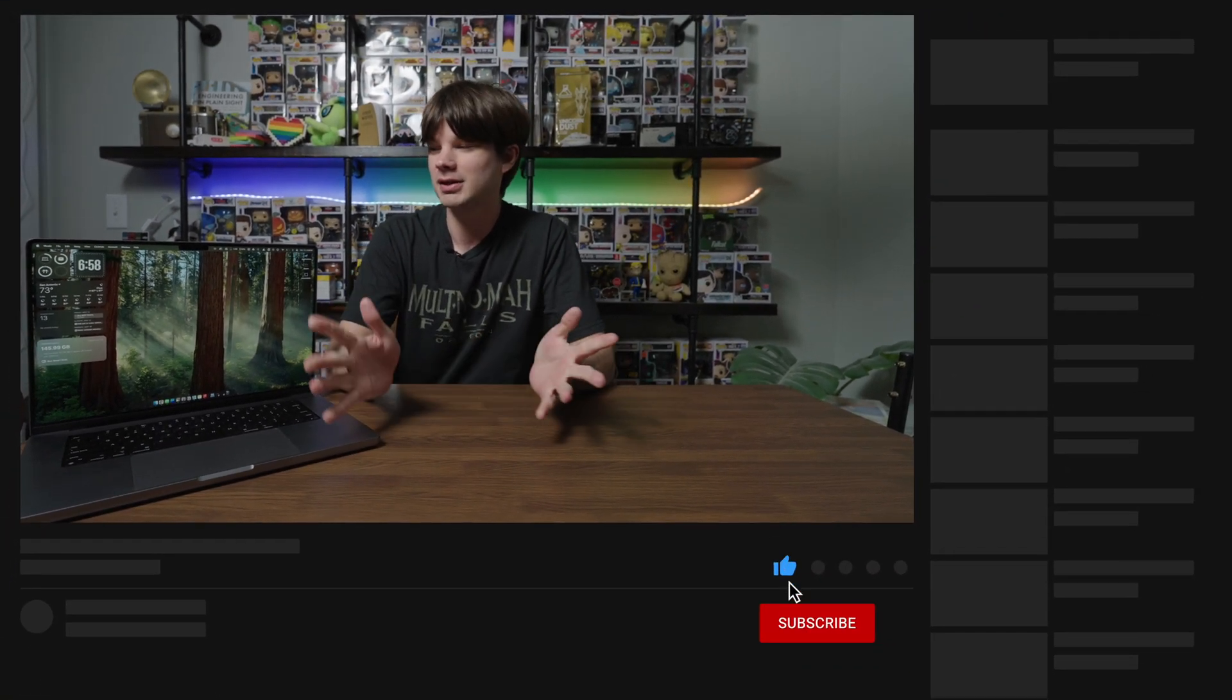That concludes my three-year review of the 16-inch MacBook Pro. Let me know what you thought about the video in the comments below. Let me know if you're upgrading your Mac or if you're getting a Mac for the first time. Like the video if you liked it and subscribe if you want to see more. Thank you so much for watching, and I'll see you in the next one.